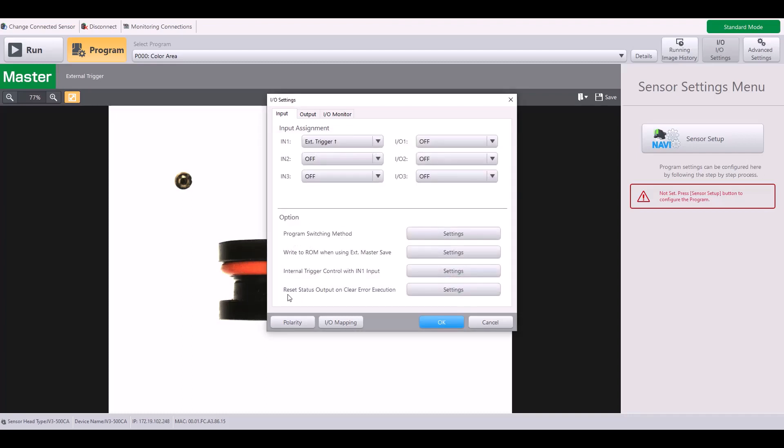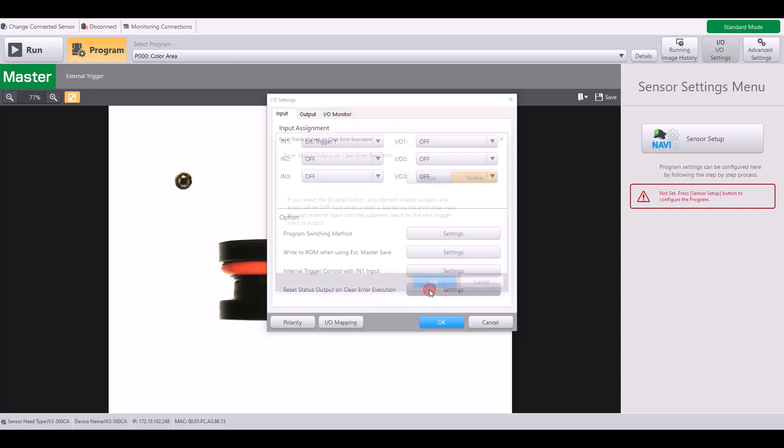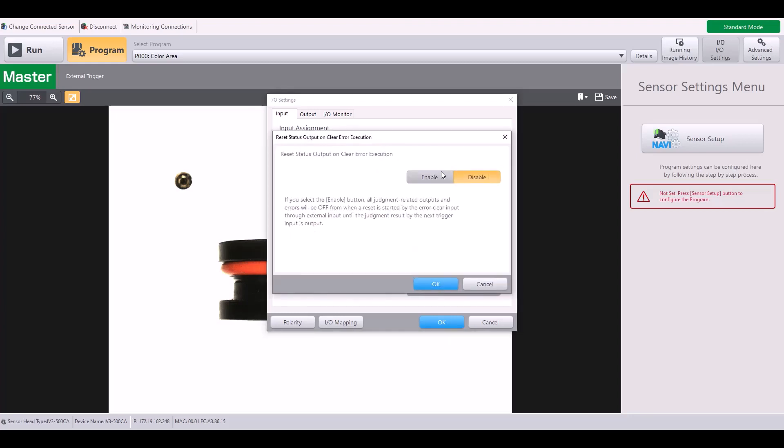Lastly, you have reset status output on a clear error execution. If you enable this function, the status output will be cleared upon the input of this clear error. And this can be helpful for clearing the judgment after a set amount of time for your process.